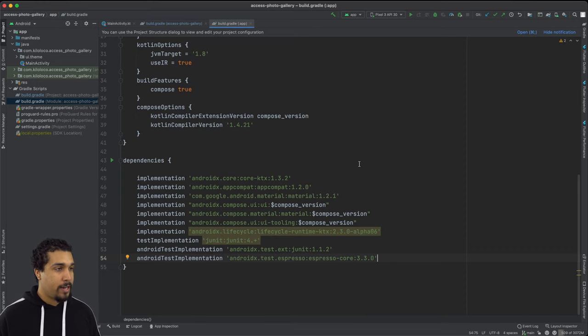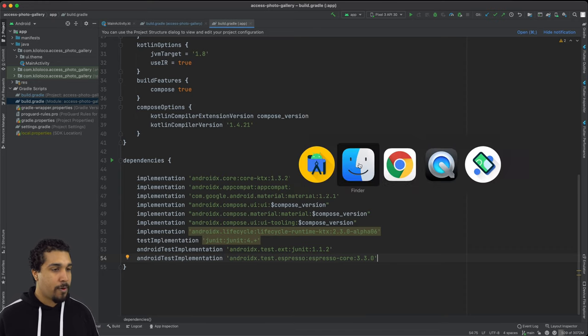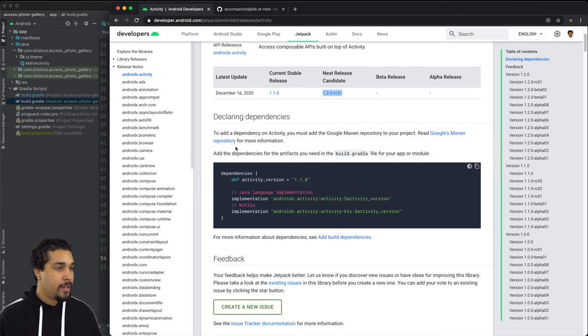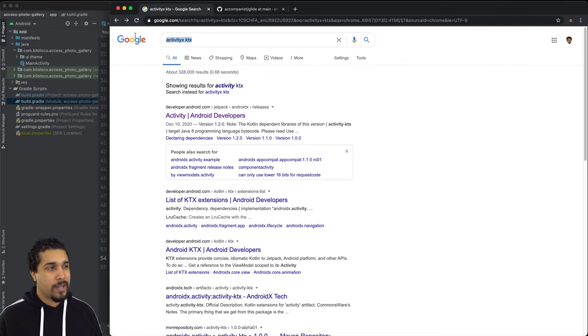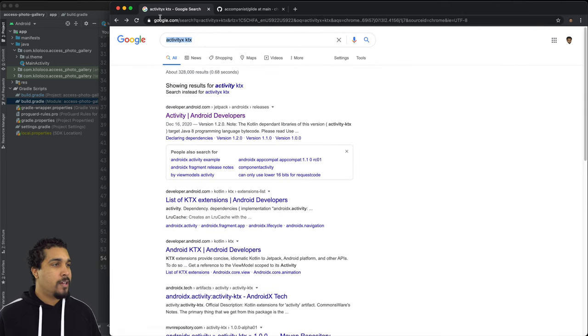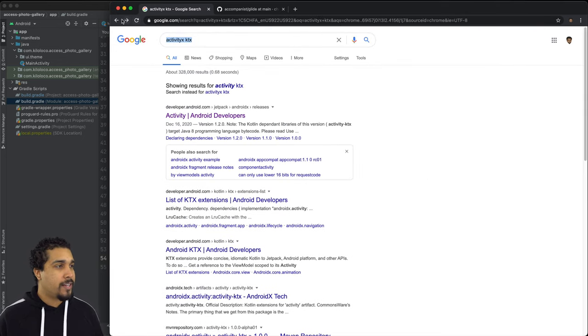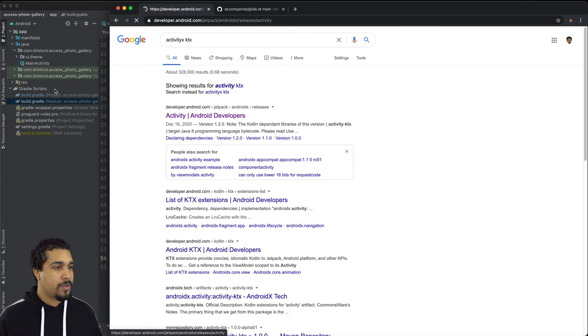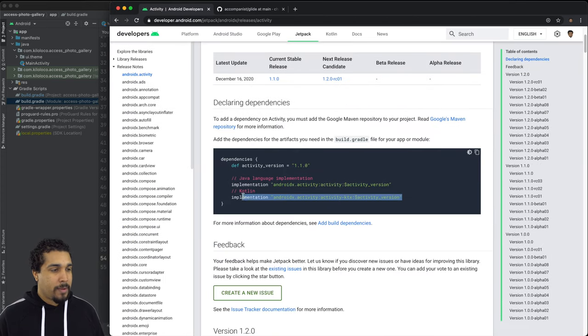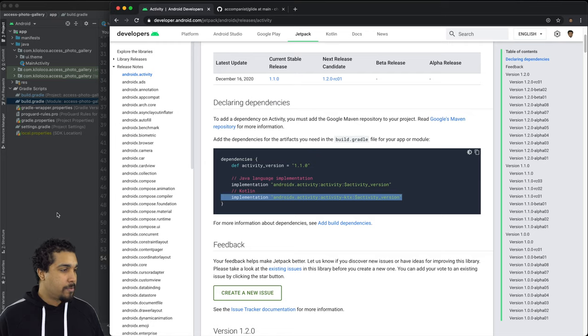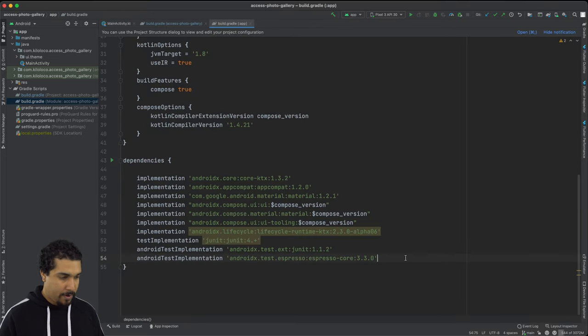So let's go ahead and go over to our browser. And as you can see, we're at this page. All you have to do is Google activity KTX, and then you'll be able to find this first one right here and just go ahead and copy and paste in this implementation right here.